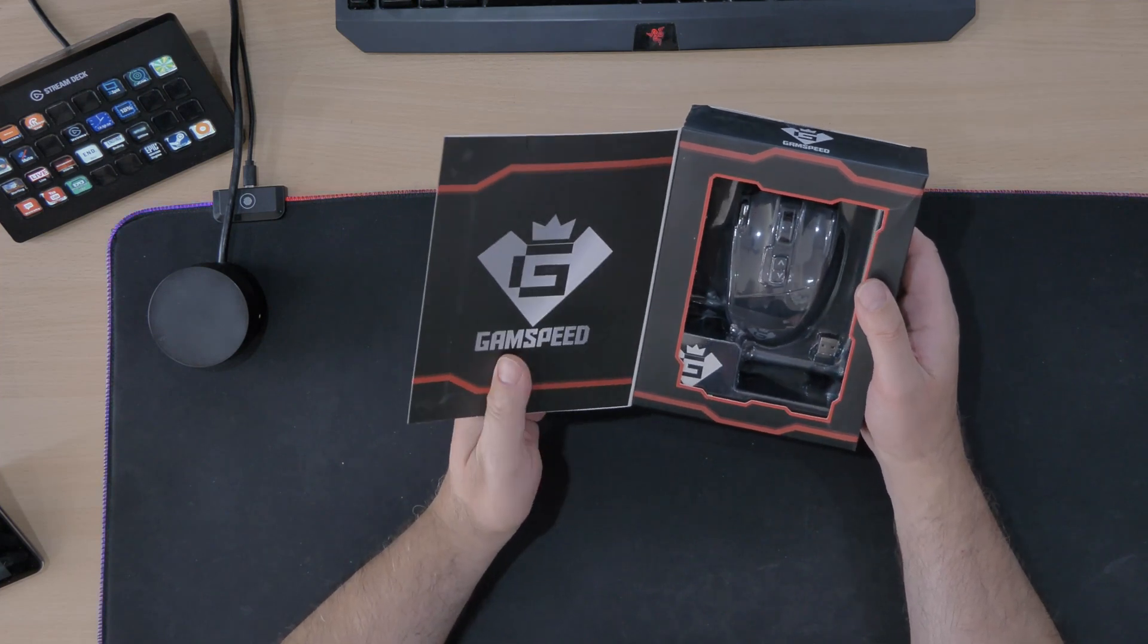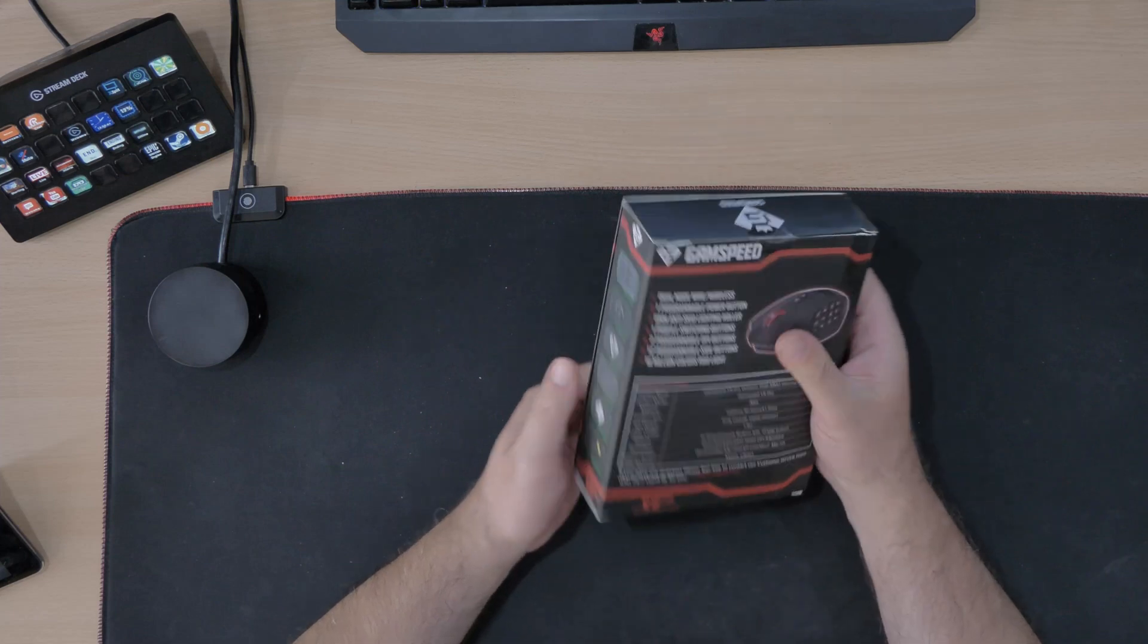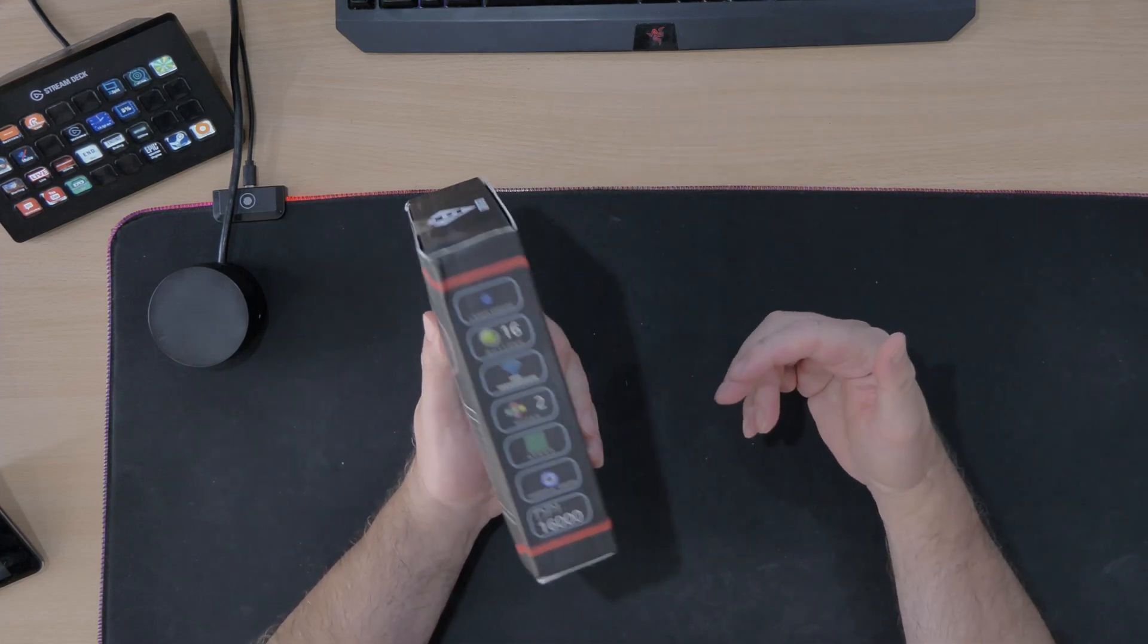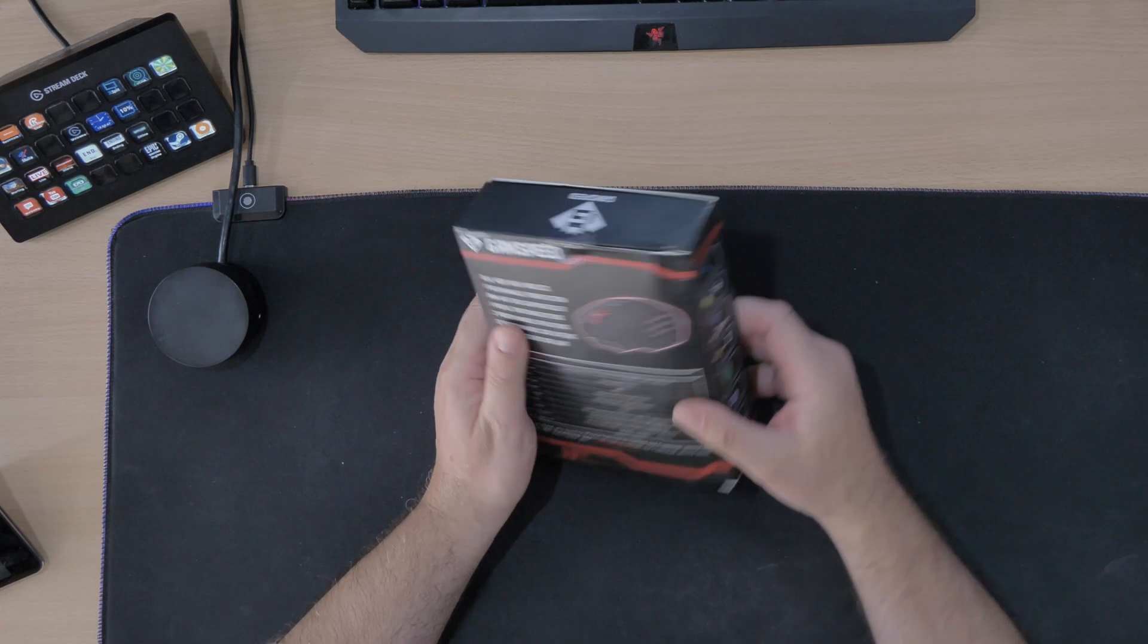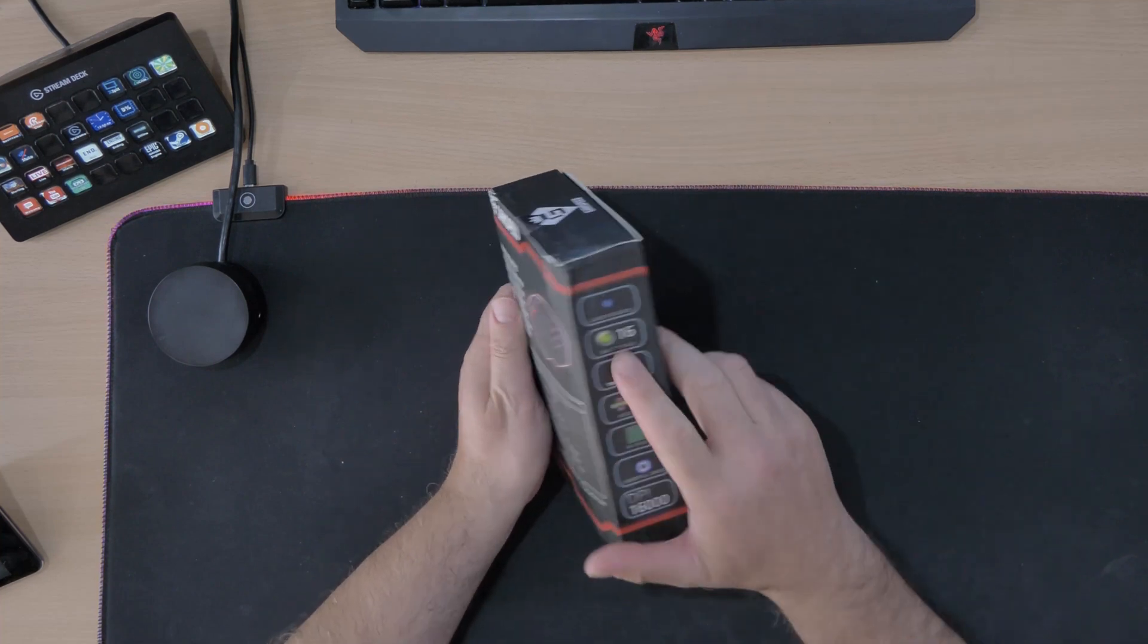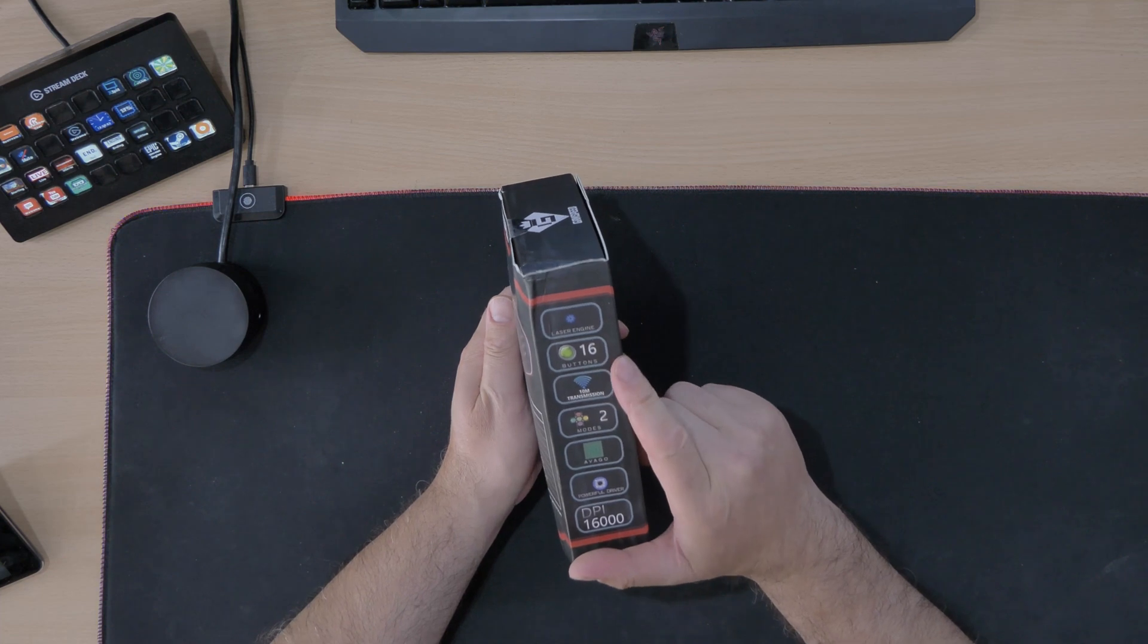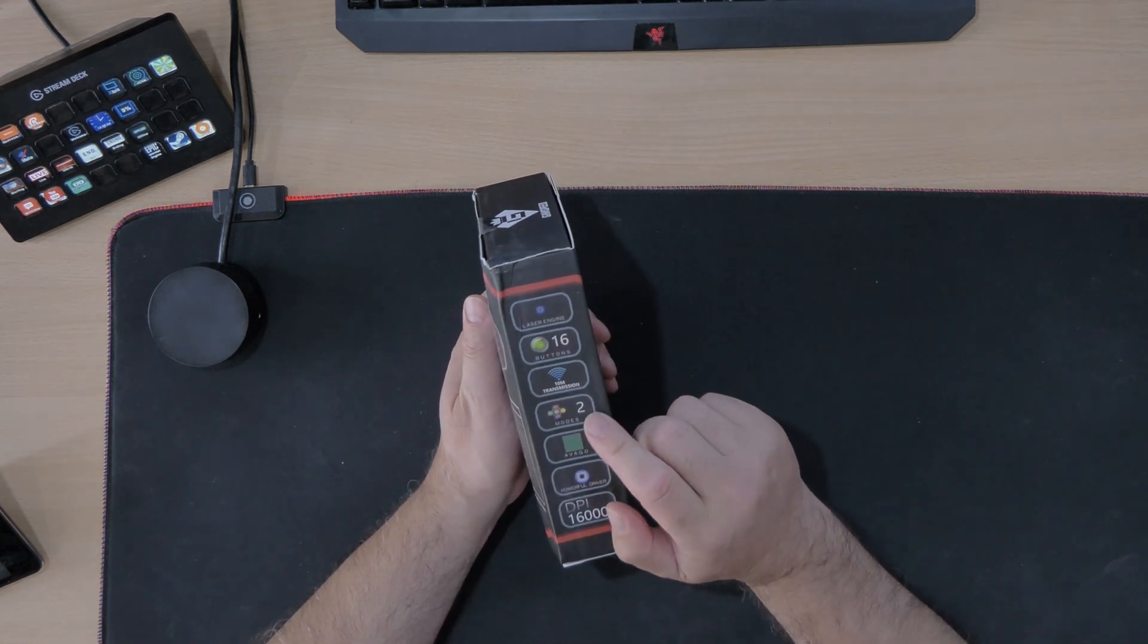GameSpeed, yes it's sold by a company called GameSpeed. Looking at that, like I said it's a bit battered the box. Laser engine, that's what it says up there. 16 buttons, 10 meter transmission which we already mentioned.